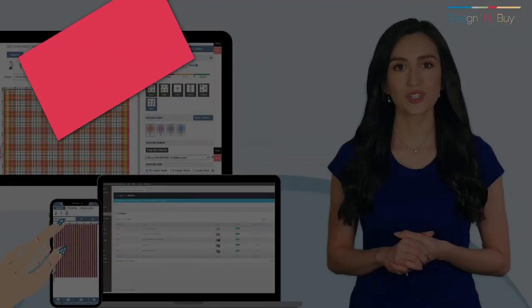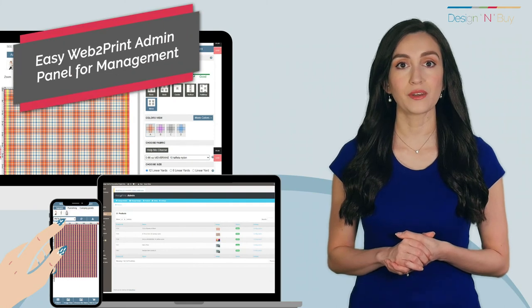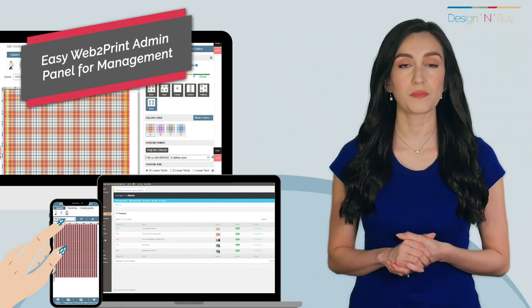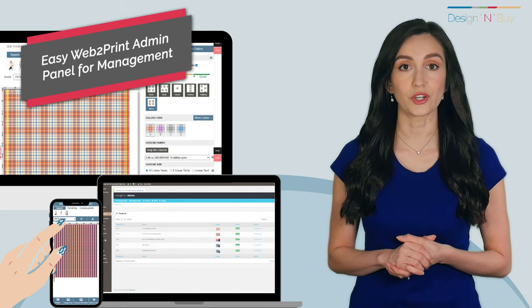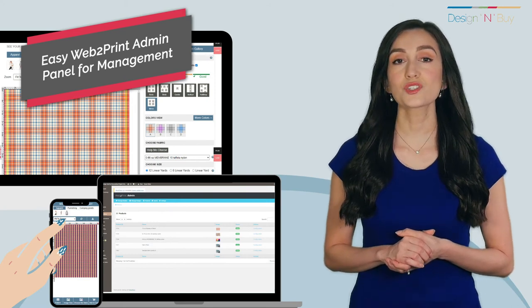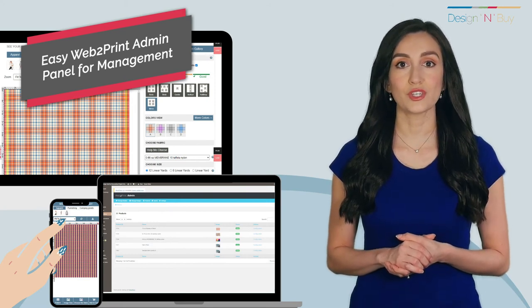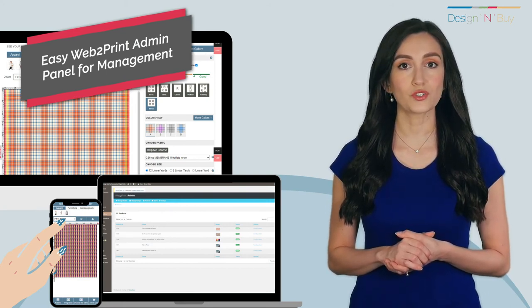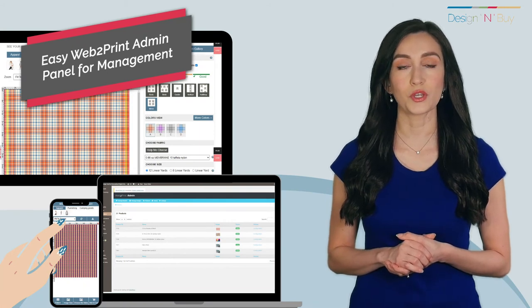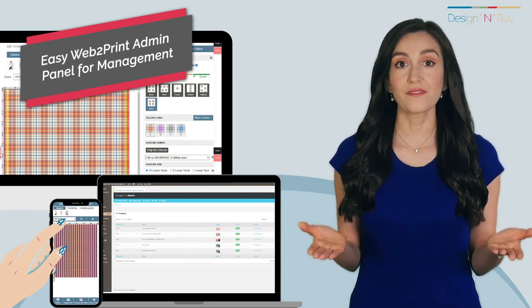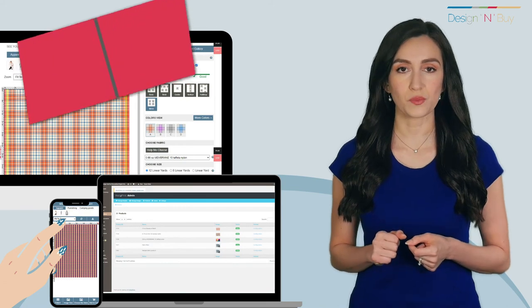As mentioned earlier, Web2Print Admin Panel is integrated with an e-commerce back-end as a plug-in to offer secure access. It is extremely easy to use and offers you complete control over product personalization and design studio features. Let us have a quick overview of the Admin Panel as well.